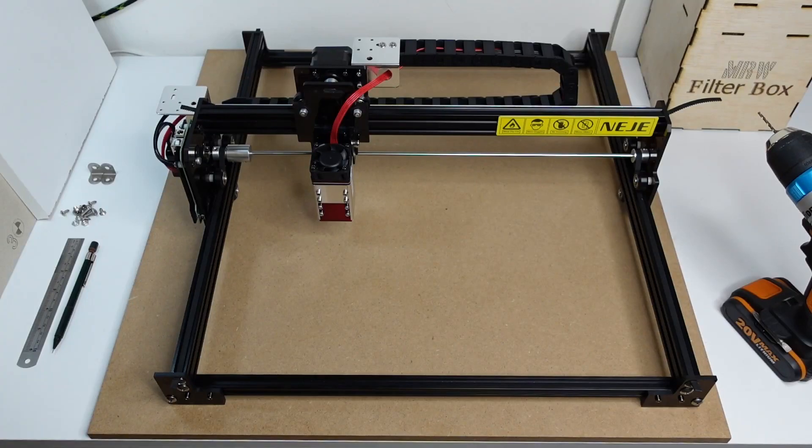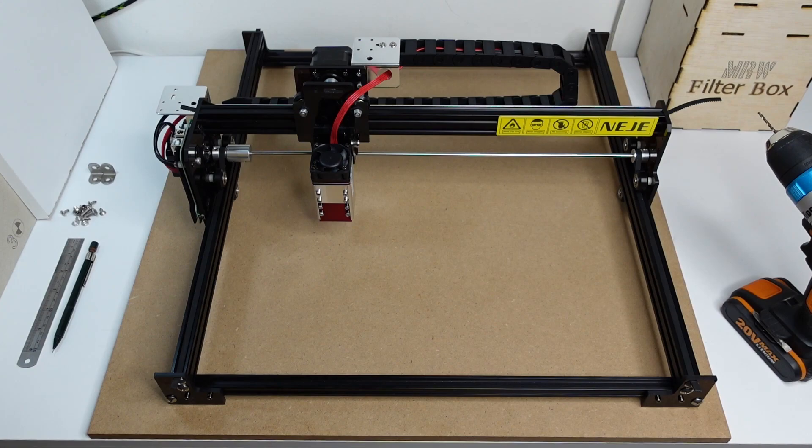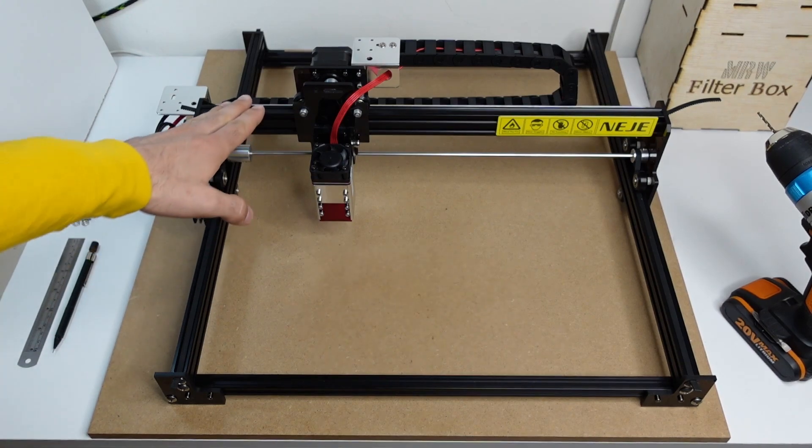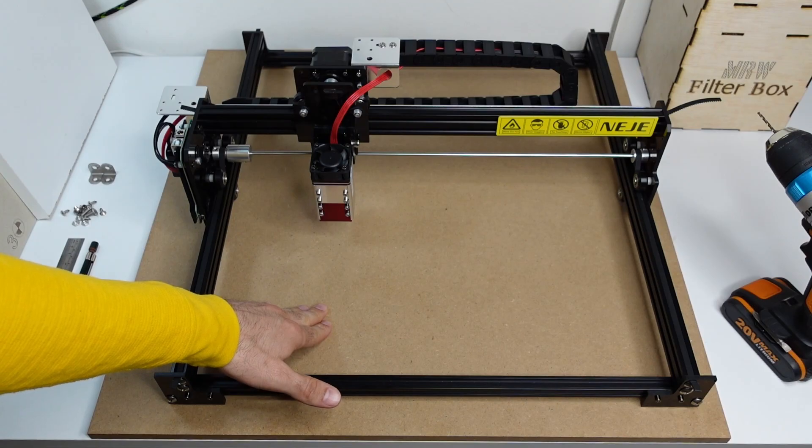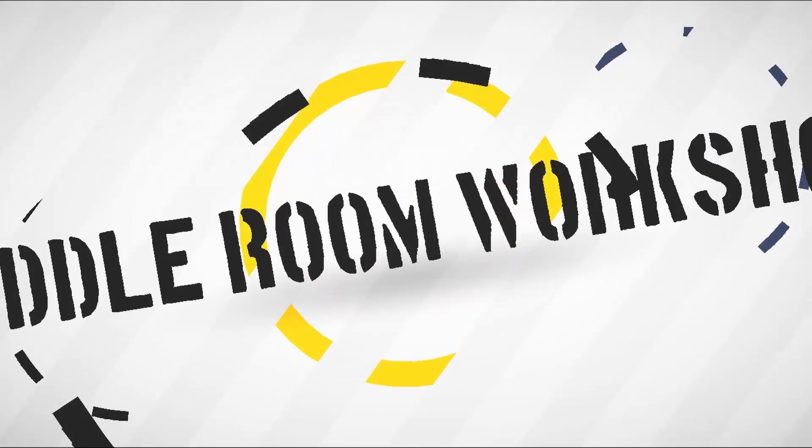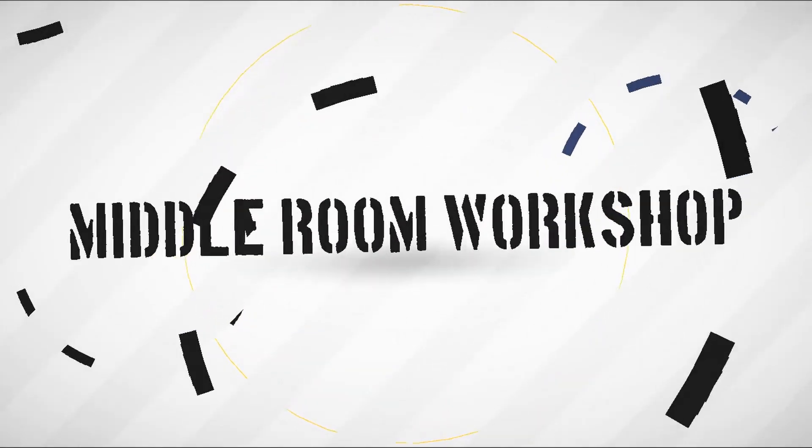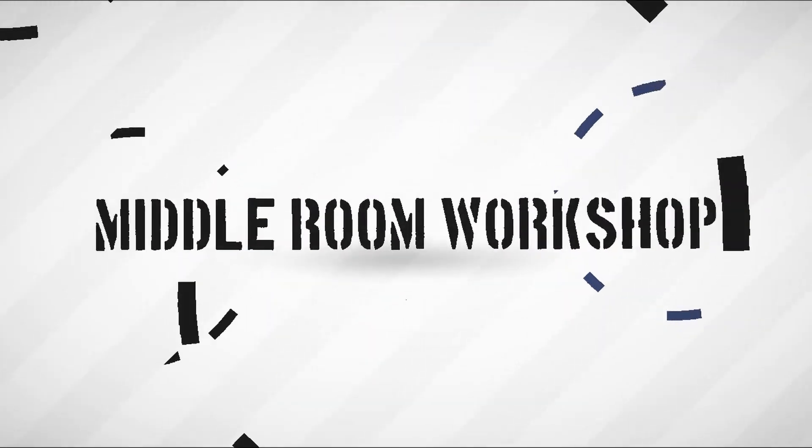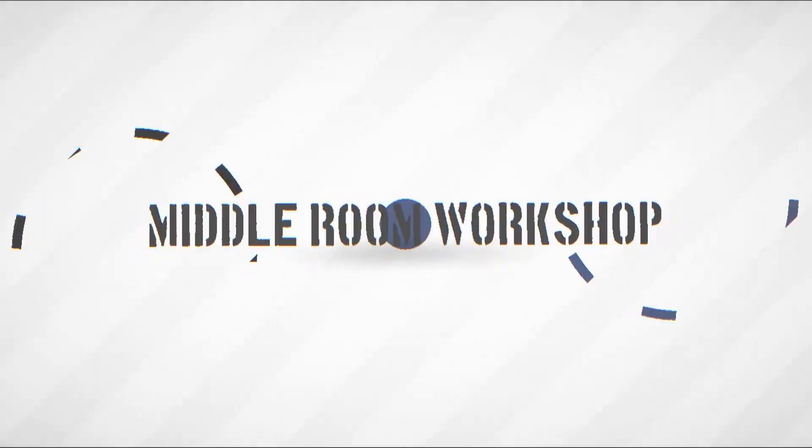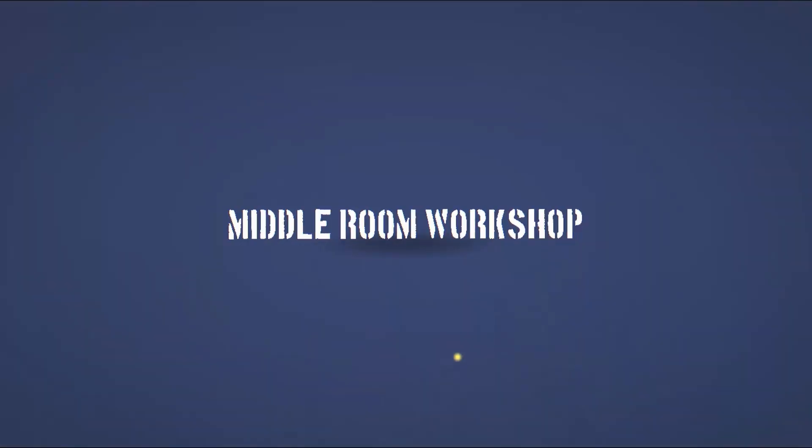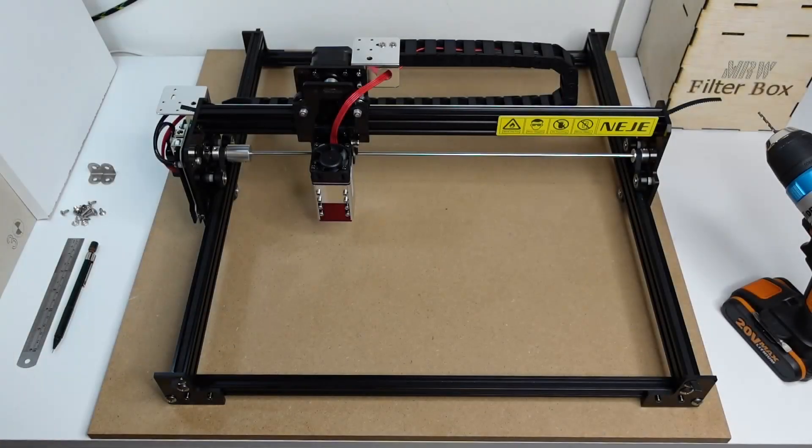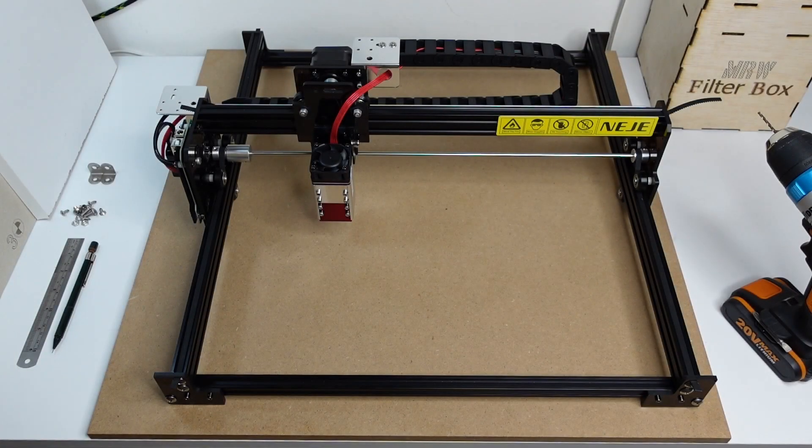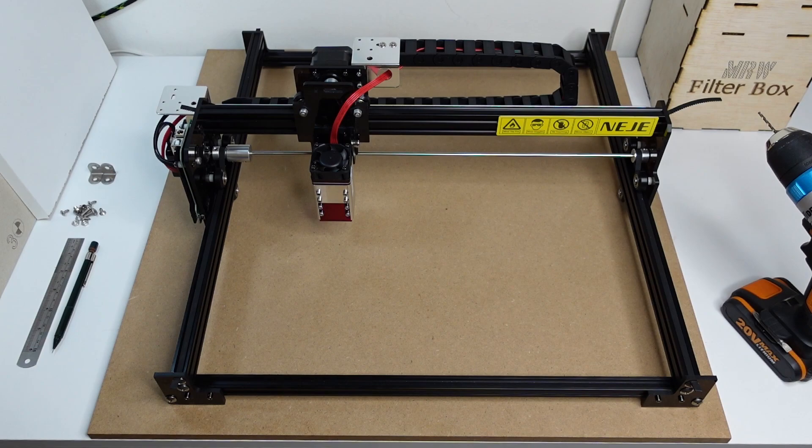Hi guys and welcome to the middle room workshop. Today I'm going to show you real quick how to properly fix your machine to a board. Now I know that this might sound a little bit pointless.